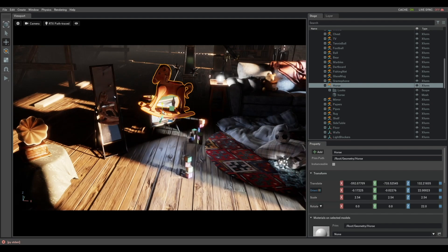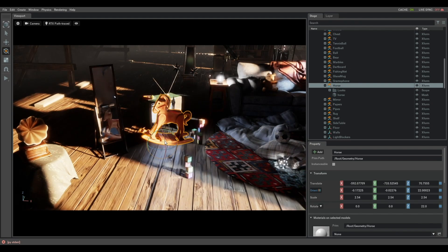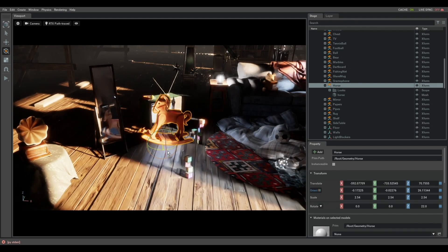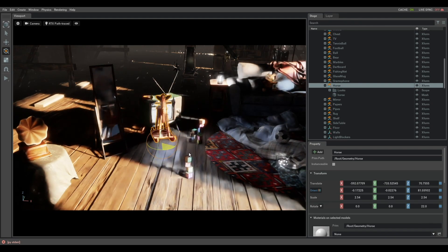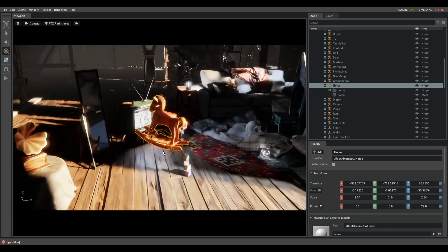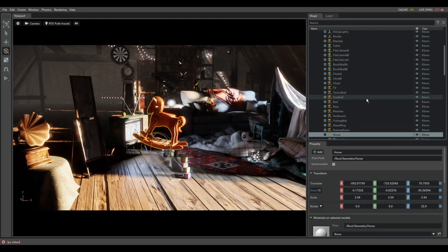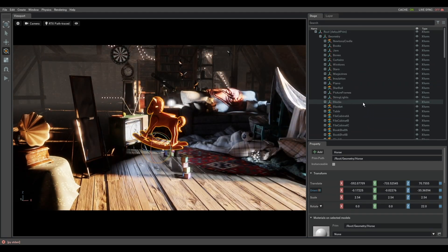So you can change properties within them like changing the lighting or you can move this horse. And as you see on the bottom right there, as I move that horse, a value in the USD is changing. So the document is USD and that is something that is a first with Omniverse and we think is pretty cool.